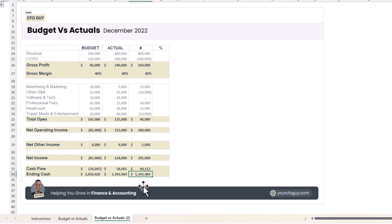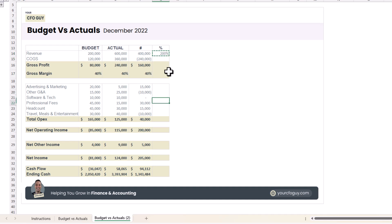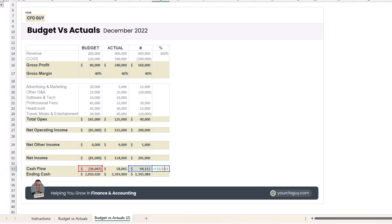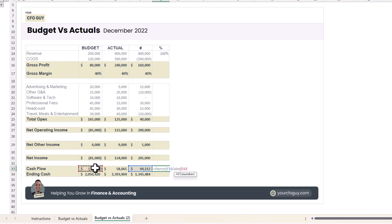Now let's populate the percentage variance columns. You might be tempted to just divide the variance by the budget amount, but watch what happens — if the budget amount is negative, it actually flips the sign. So instead I like to wrap it in an IFERROR and divide by the absolute value of the budget: =IFERROR(variance / ABS(budget), 0). That way a divide-by-zero just returns zero, and the sign is always correct.